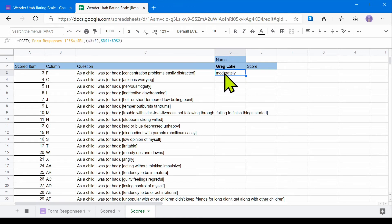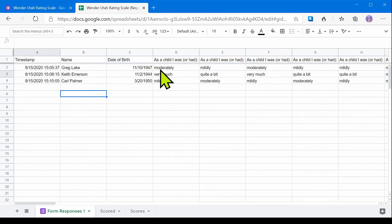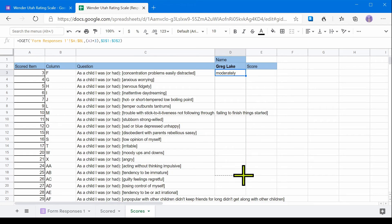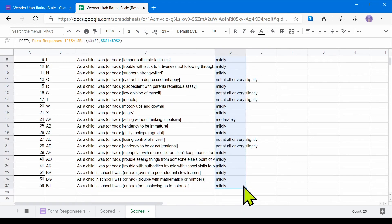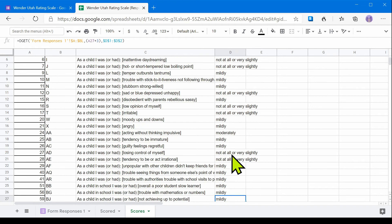An answer already appeared here — let's see if it checks out. For the first question, 'As a child I was or had concentration problems,' we should see 'Moderately.' Question three — one, two, three — we see 'Moderately' there. Now all we need to do is pull this formula down all the way, and all of our answers will check out.